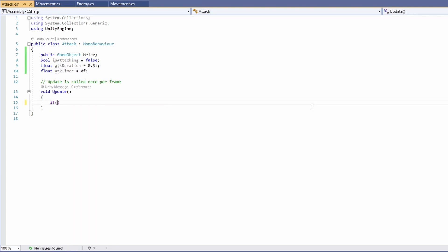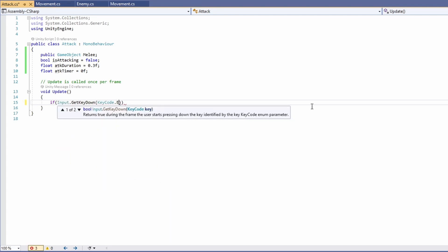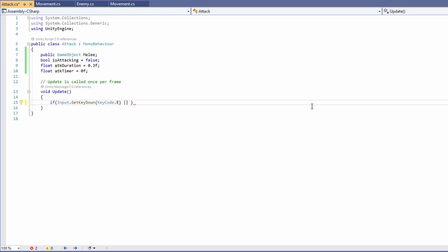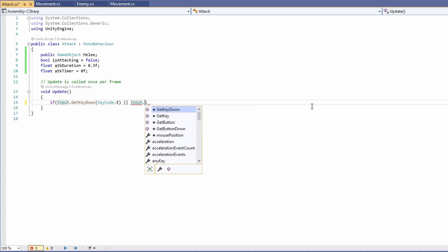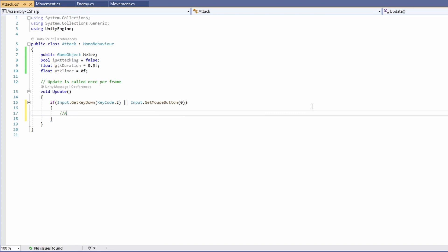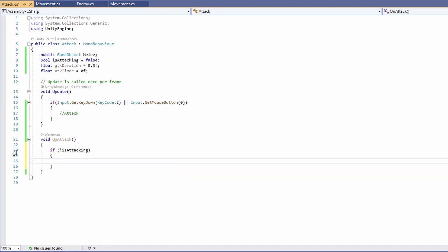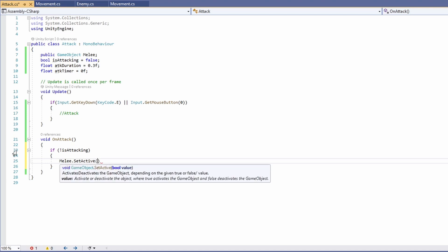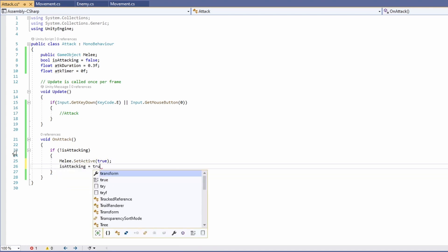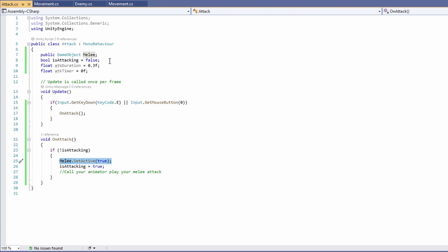In our update function we're going to check if our input is a key we want for attacking. I'm going to use E, and also allow a mouse click — Input.GetMouseButtonDown(0) for left click. If we press either of these we want to attack, so let's write a void on attack function. If we're not currently attacking, set our melee game object to set active true and set is attacking to true. This is also where you'd call your animator to play your melee attack animation.